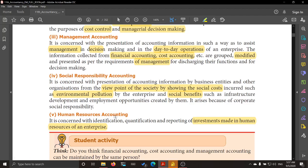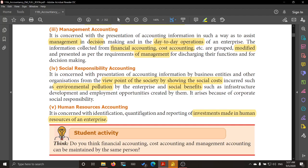Next is human resource accounting. It gives an account of, for example, what a company spends on an employee in the form of training benefits, facilities, welfare schemes, or medical help. It measures how much you are investing in one employee and what the output or income earned because of that employee is. It looks at the cost spent on, or the investment made in, the human resources of an enterprise, which is equally important.